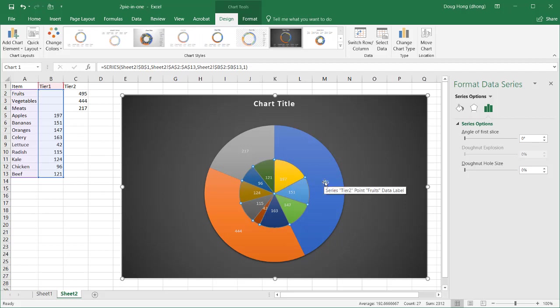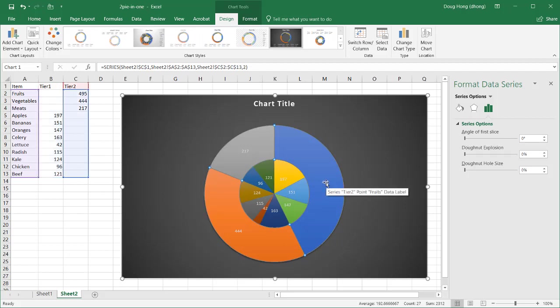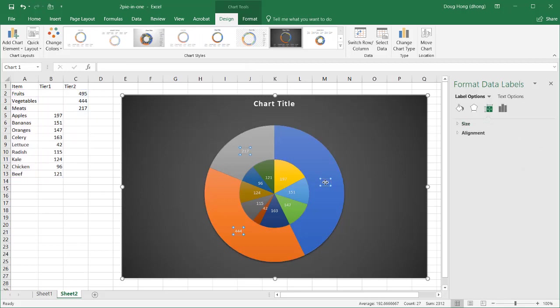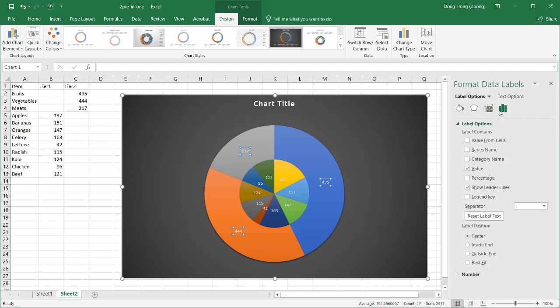Now, the values might not make too much sense here because it's harder to look at values and see how they are part of a whole. So let's make those into percentages. So I'll click on one of the values here on the outer circle. Go to the label options, and instead of value, I'll click percentage.